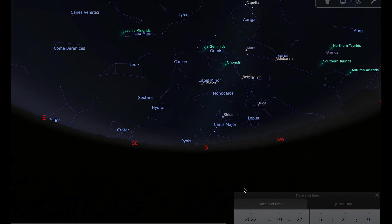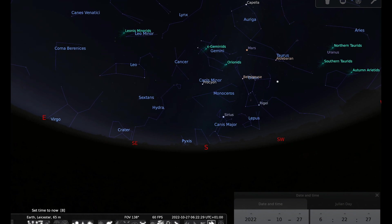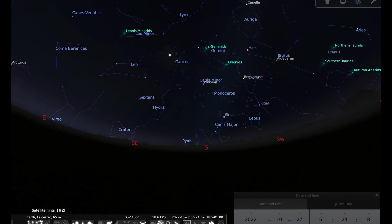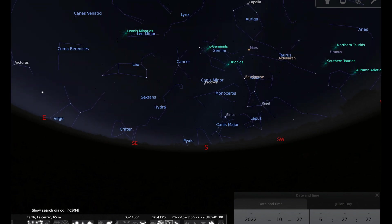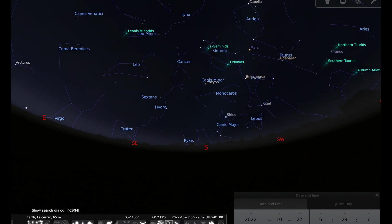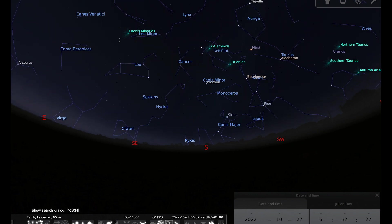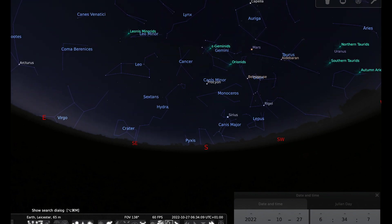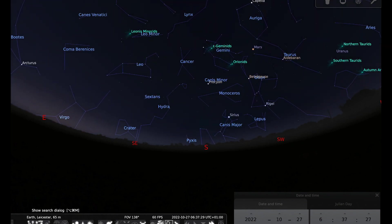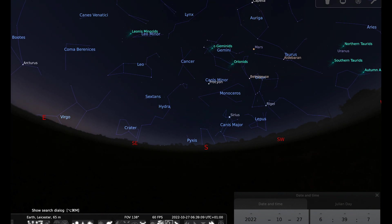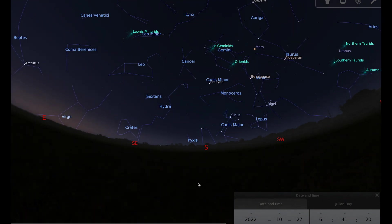And this should be a fairly bright pass that reaches a fairly good altitude. So let's just move time on, there it goes. So if you can get out just before 6:21 on the morning of the 27th, if the sky is clear, then you have a good chance of seeing the ISS pass over.